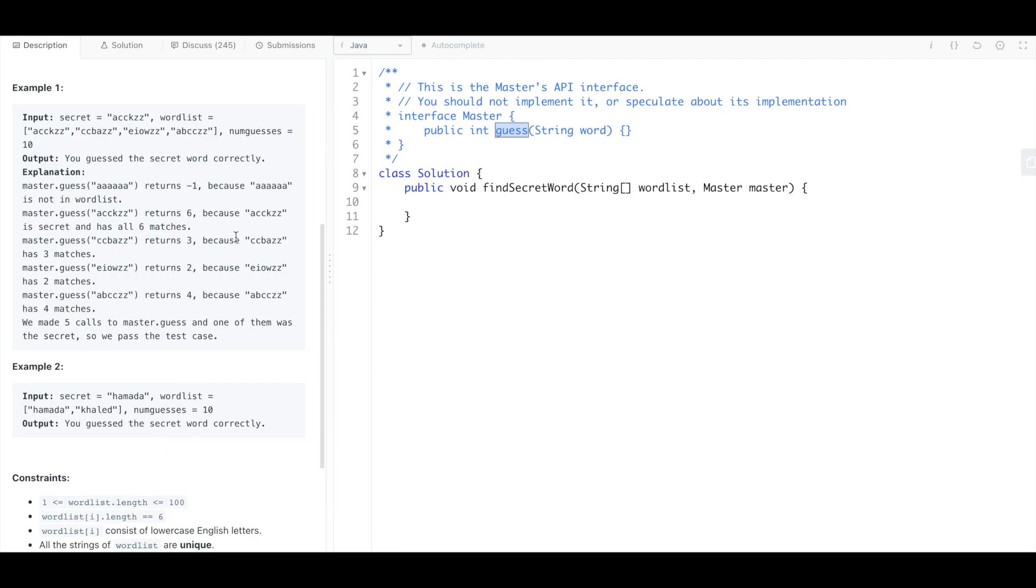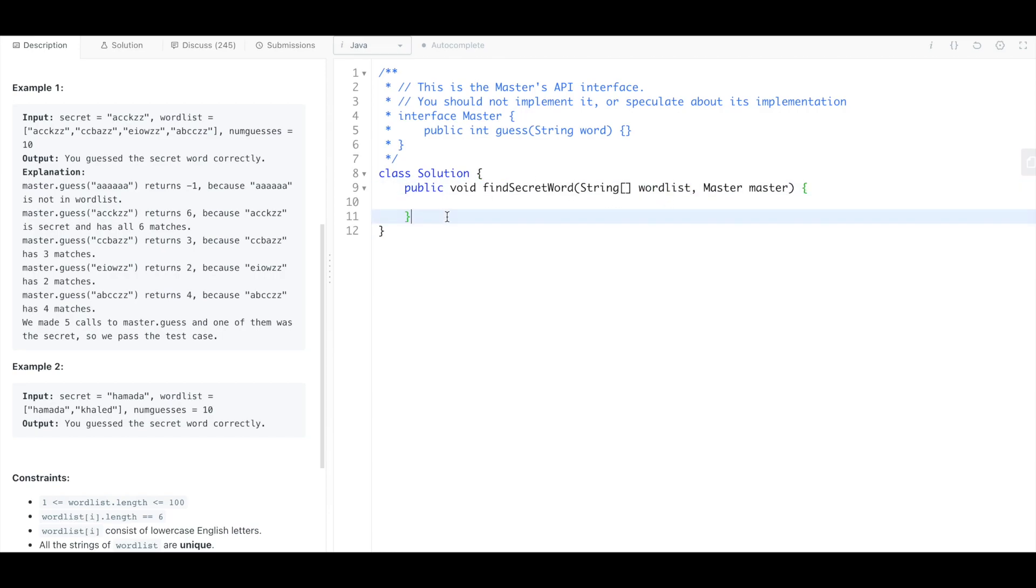But what you have to do is basically implement a method that will remove words from this word list based on guesses that you make so that way you won't make too many guesses.